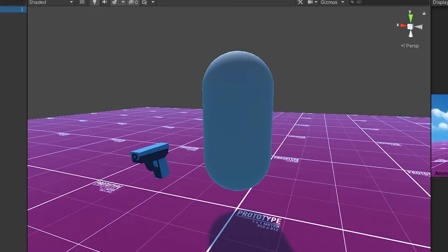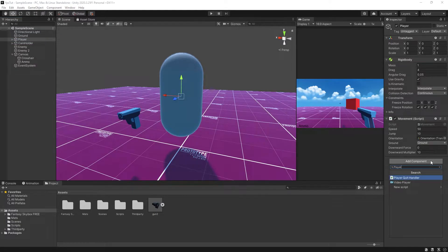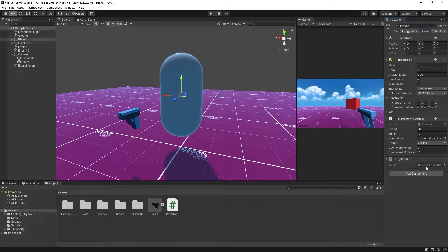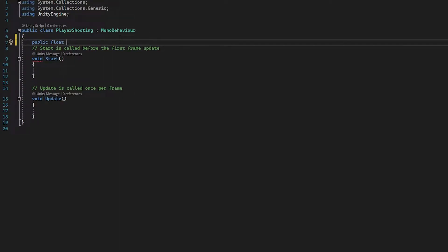This guy is looking pretty menacing so it's time we give it some actual functionality. On our player I'm going to add a new script called 'PlayerShooting', press New Script, Create and Add, and open it in Visual Studio. We're first going to create a public float called 'range' — we'll use this float for visualization reasons — and for now that's the only variable we're going to create.